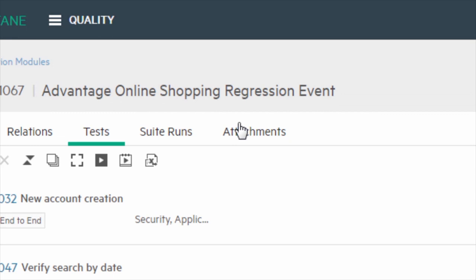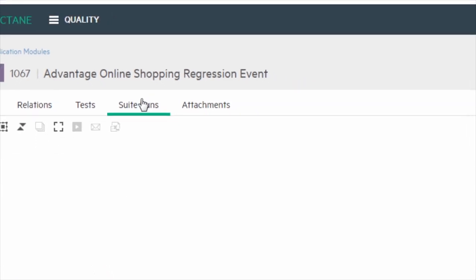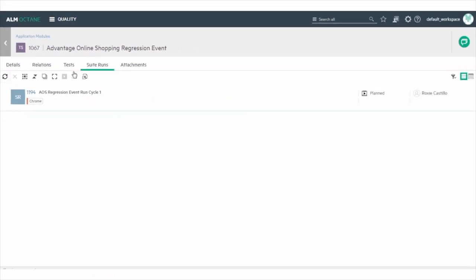After you've planned the run, you can see that the test runs are created in the Runs tab of the suite run.